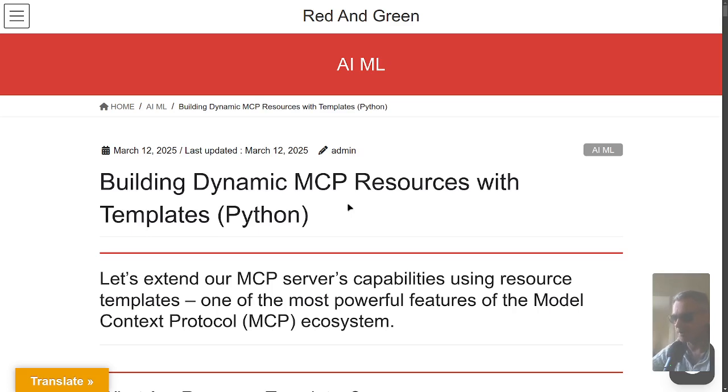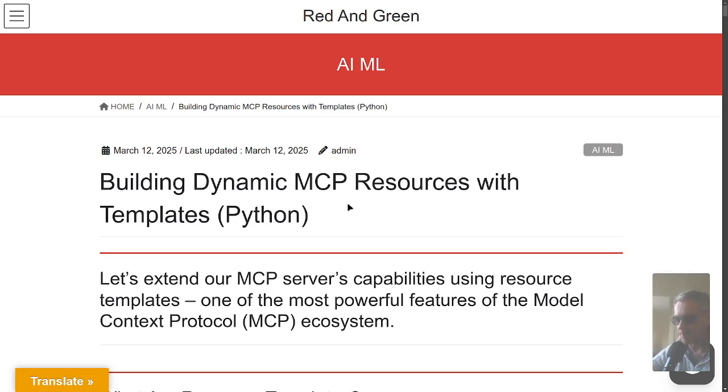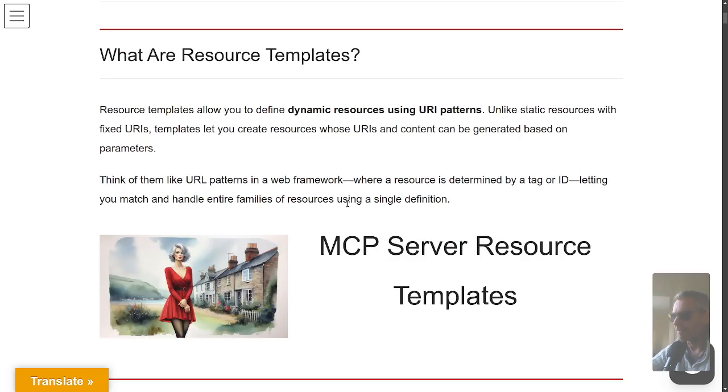This article I put together has got lots of examples and I'll also demonstrate the code, so it's not going to be death by PowerPoint, I promise. Building dynamic MCP resources with templates - the whole point is it's dynamic so we can put variables in with our queries.